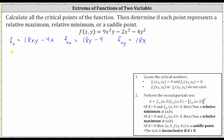Now let's find the partial of f with respect to y. We differentiate f with respect to y, treating x as a constant. The derivative of nine x squared y with respect to y is nine x squared. Minus the derivative of two x squared with respect to y is zero. And then minus the derivative of four y squared with respect to y is eight y.